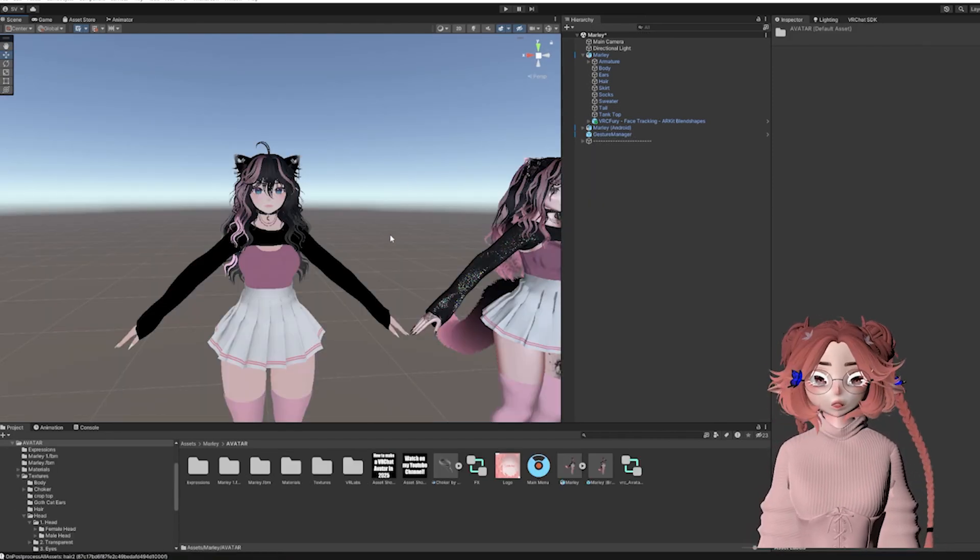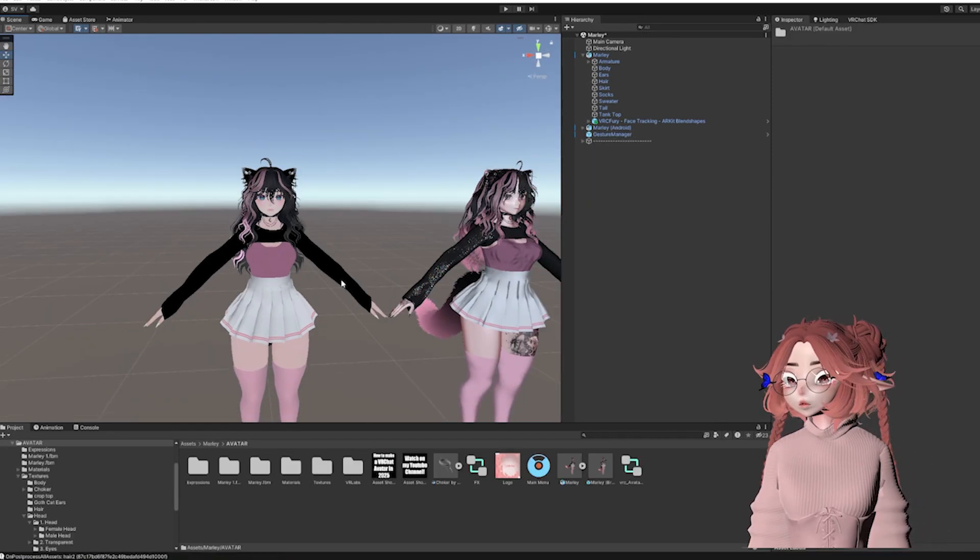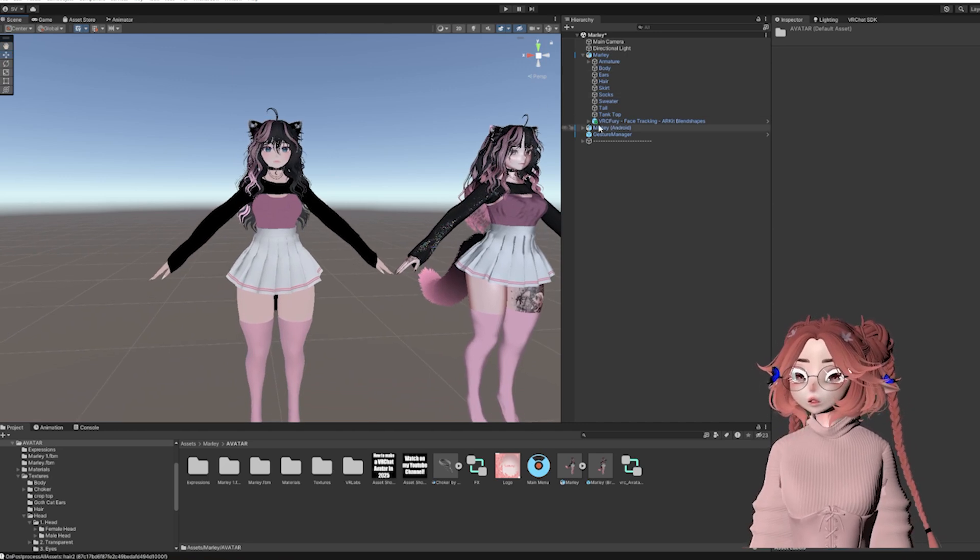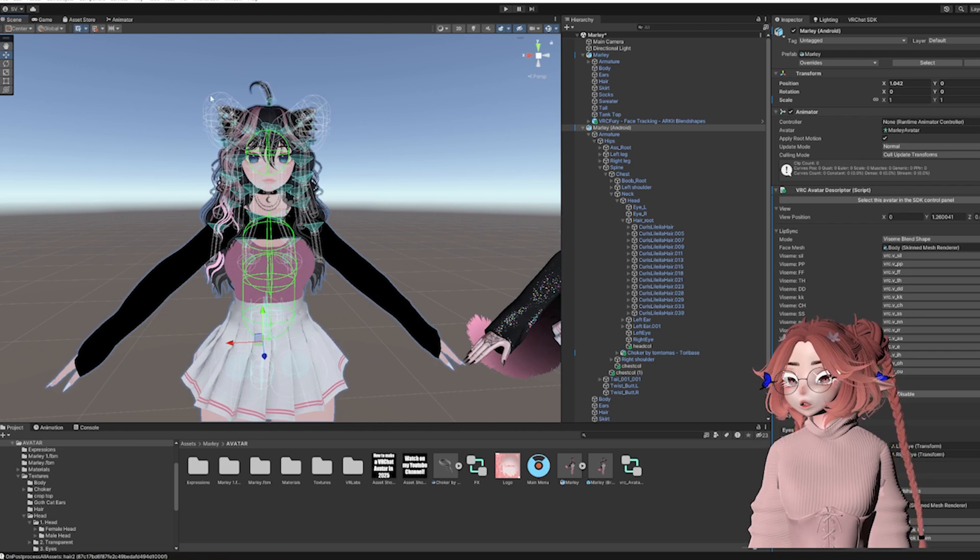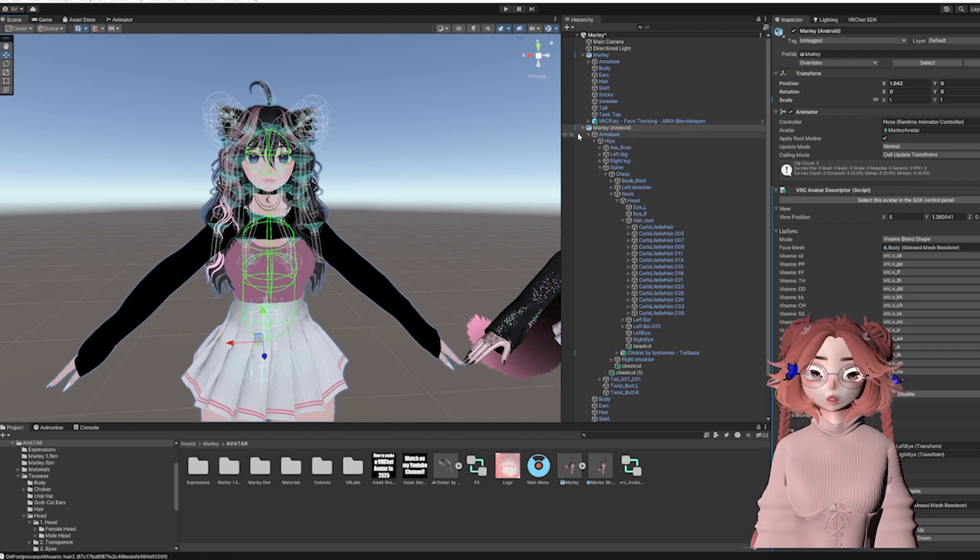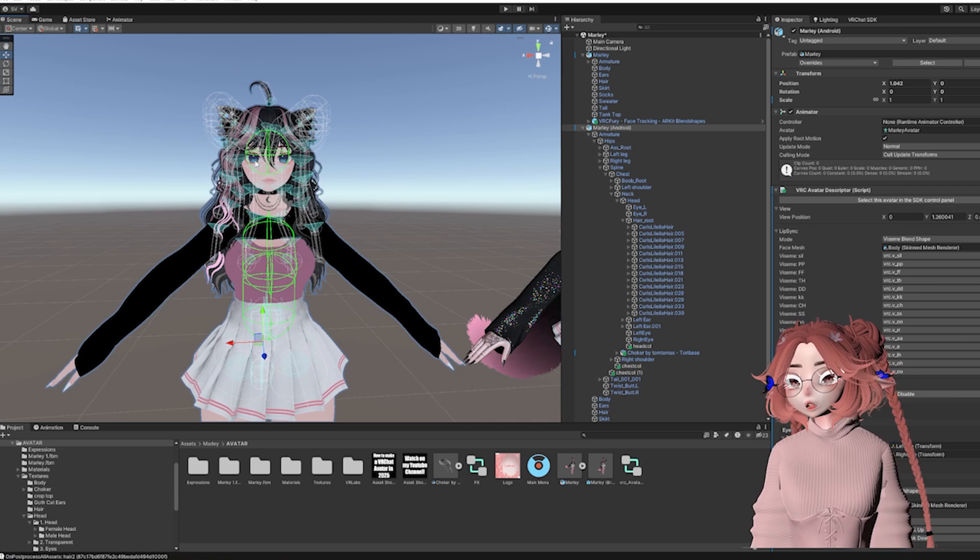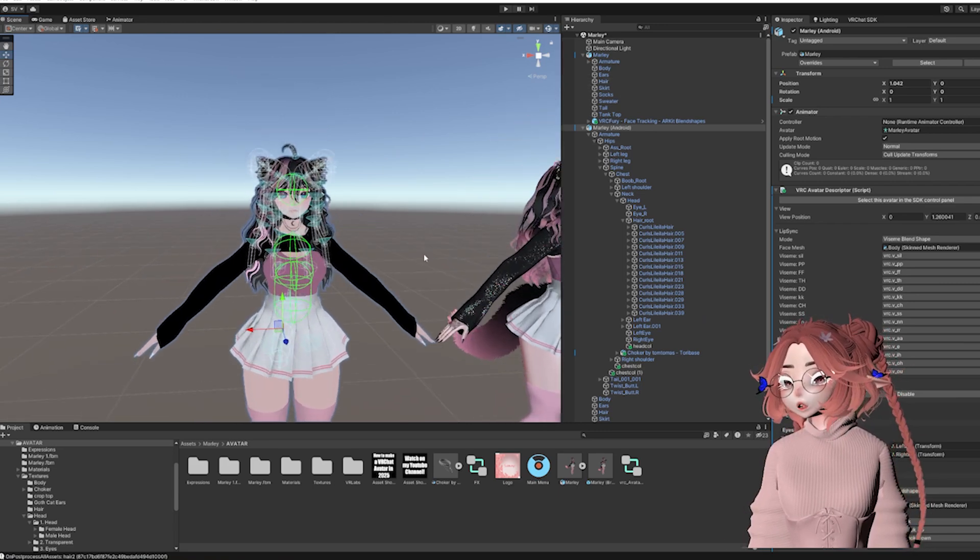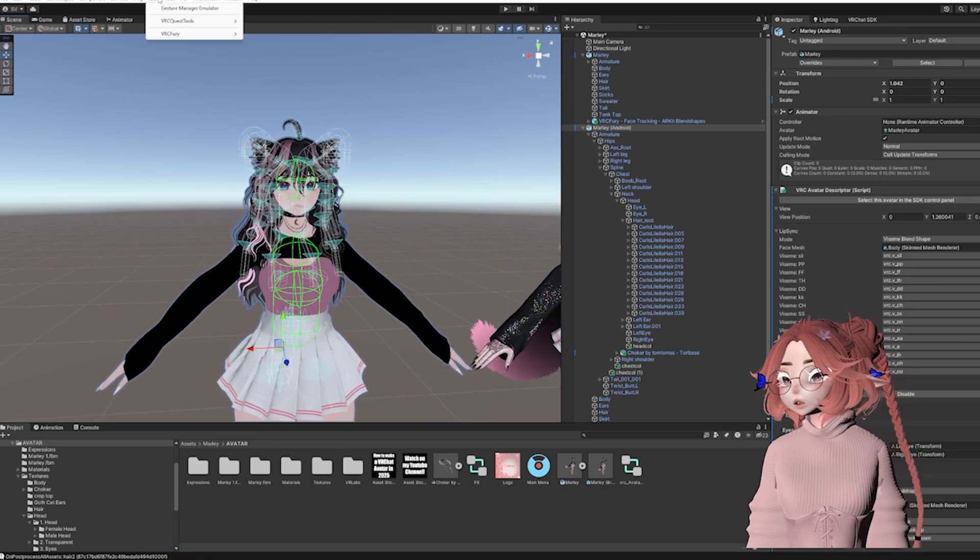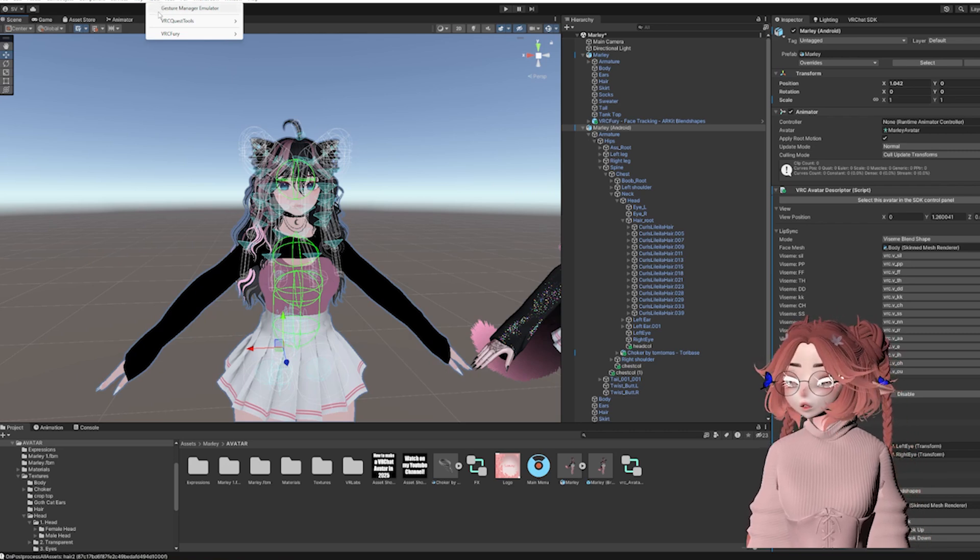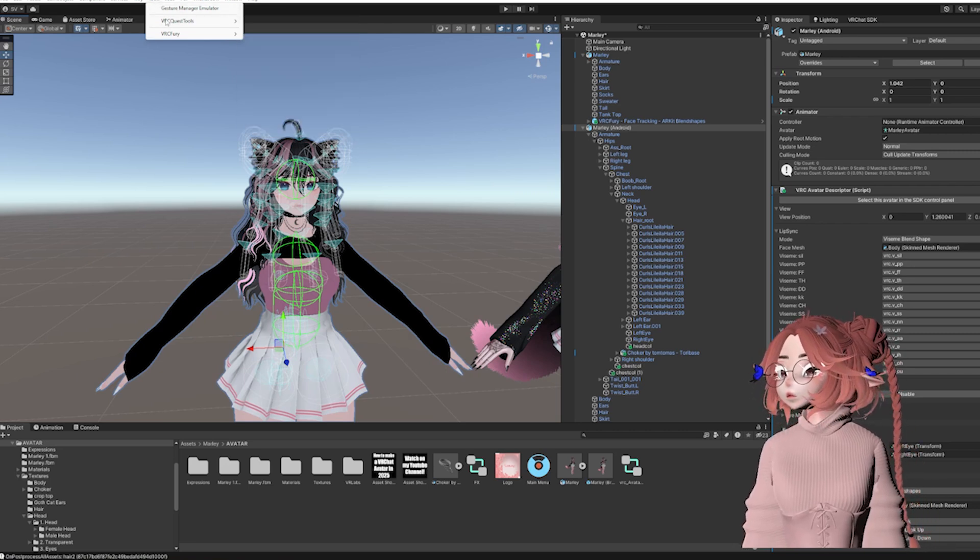Okay, so now the avatar is looking a lot more where I would want it to be. We still have some issues to go over. The first one being that I probably have too many Physbones. It transfers over all of the Physbones. So if I had multiple hairstyles, straps everywhere, then it's going to have all of those Physbones, which is just way too many for Quest because you can only have eight.